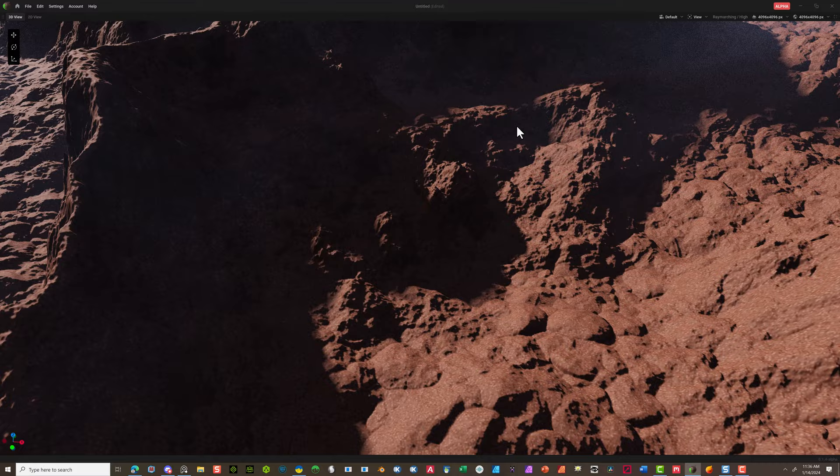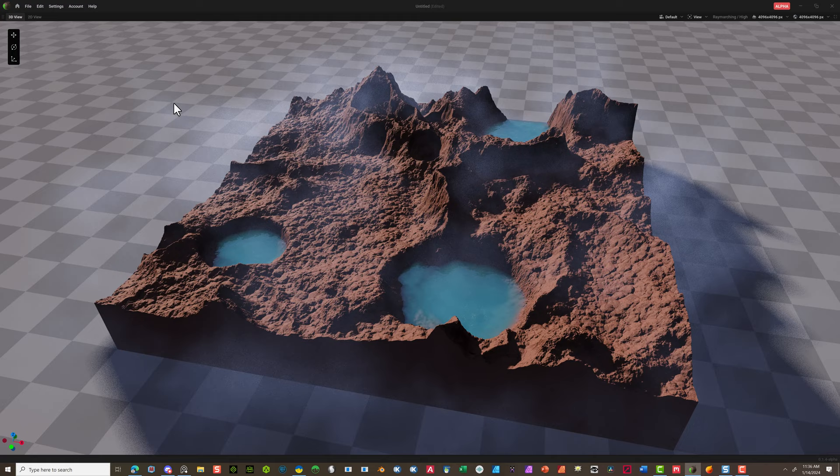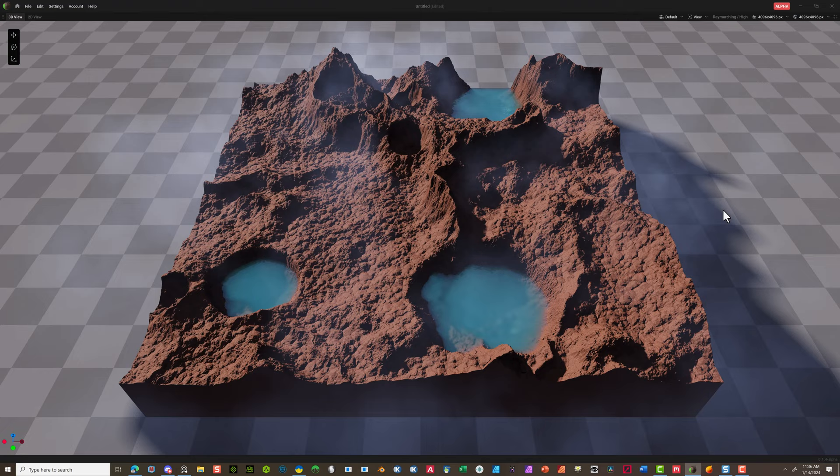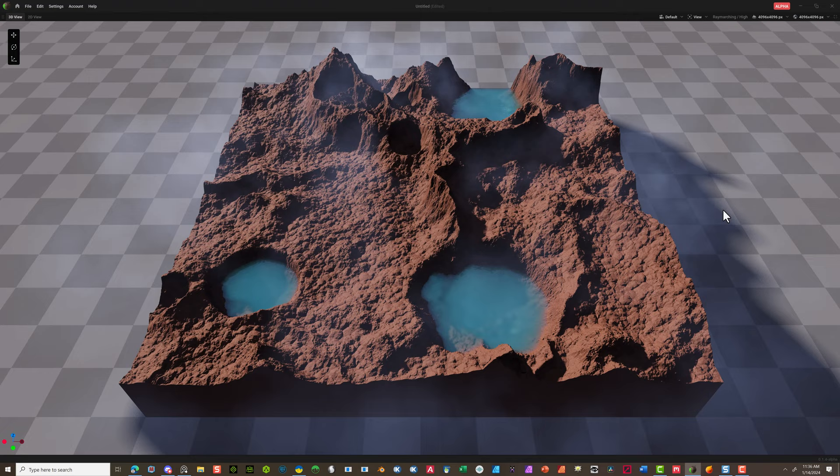I hope this helps everyone learn how to use this program. It's a lot of fun, and I can't wait for the new version when it comes out. This is looking really cool — I like how it came out. Thanks for joining me. Please subscribe — it helps me continue to create these videos. Thank you.